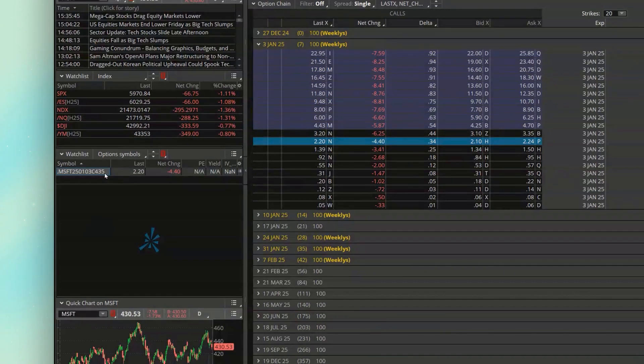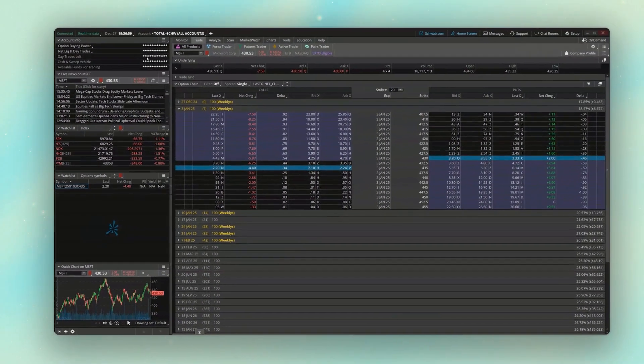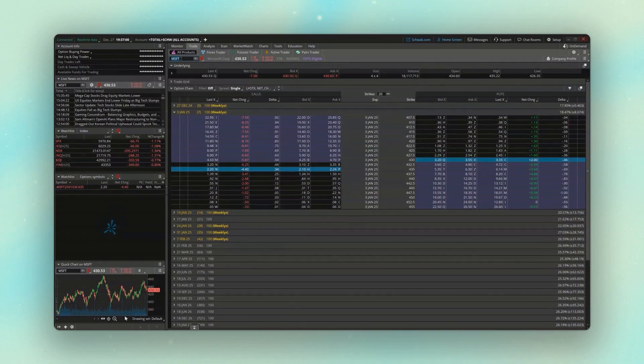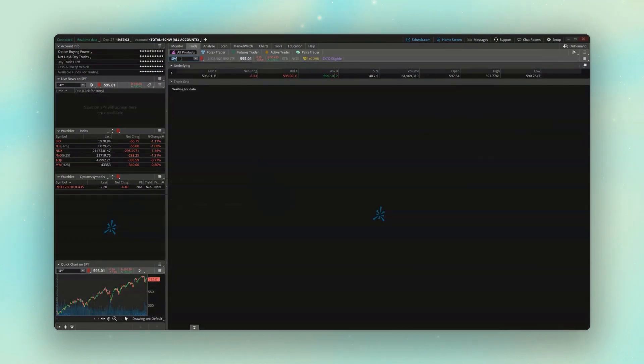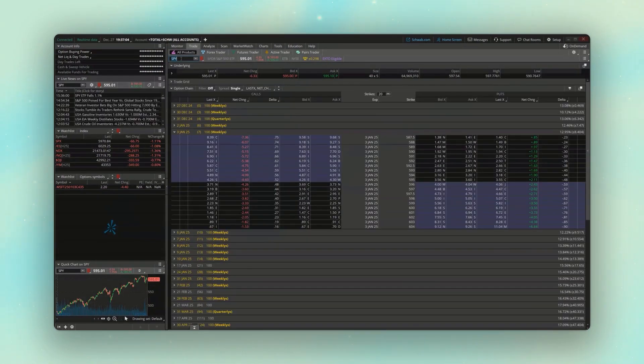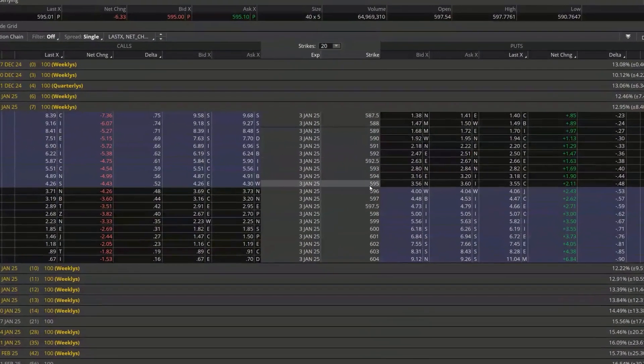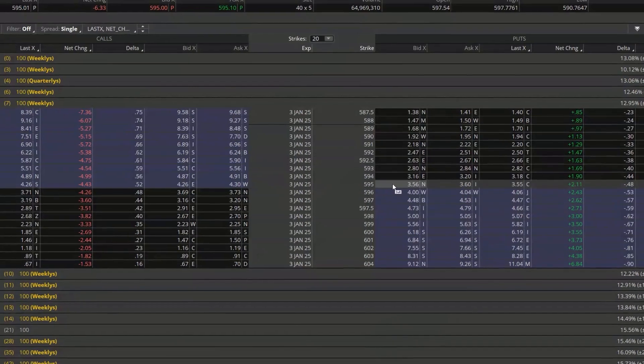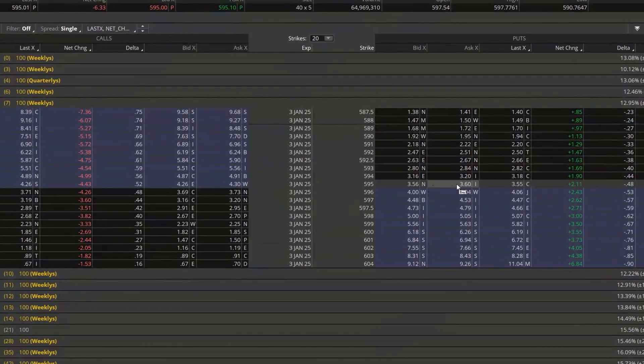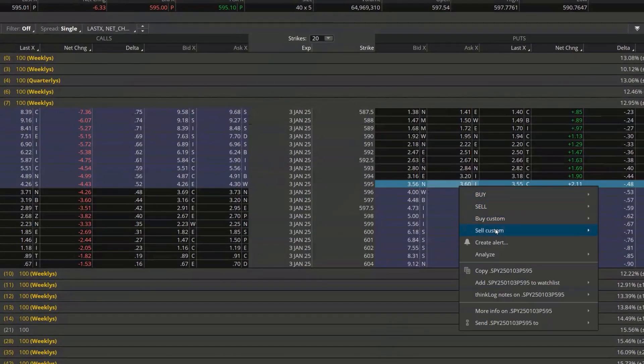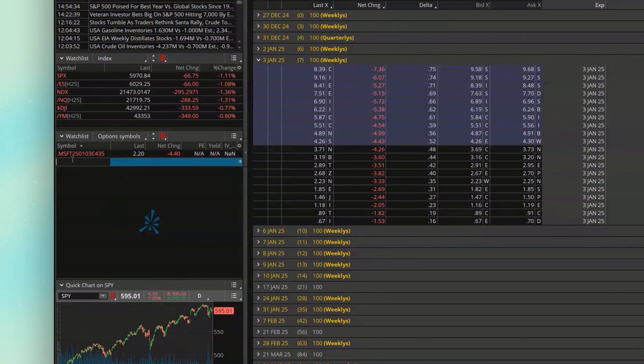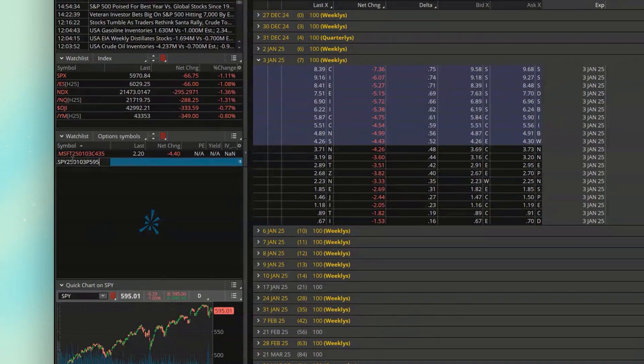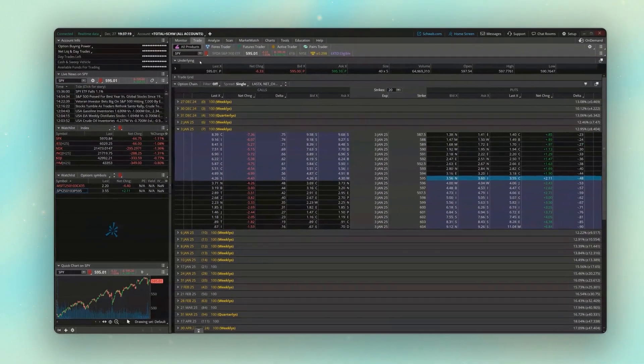But if we wanted to throw a few more of them in there, let's say we wanted to put the spy puts in here. And looking over here, let's say we wanted to do the 595 puts. So we'll go ahead and copy that one, come back over my watch list and paste that in there.